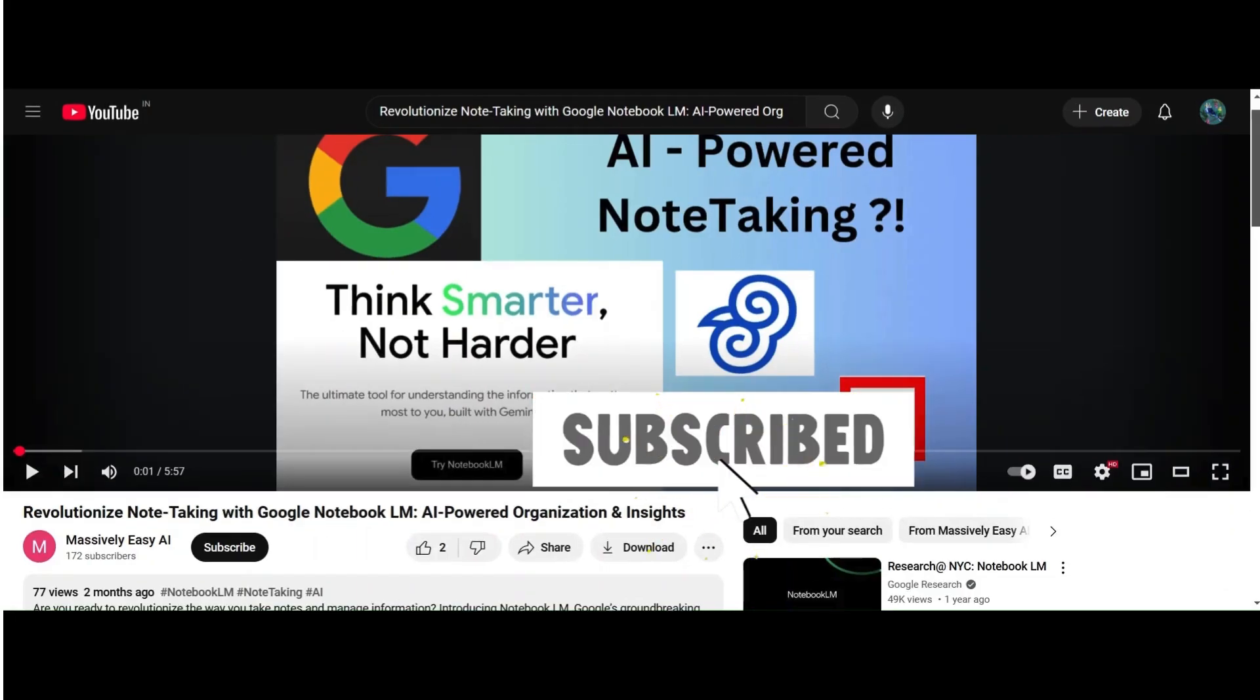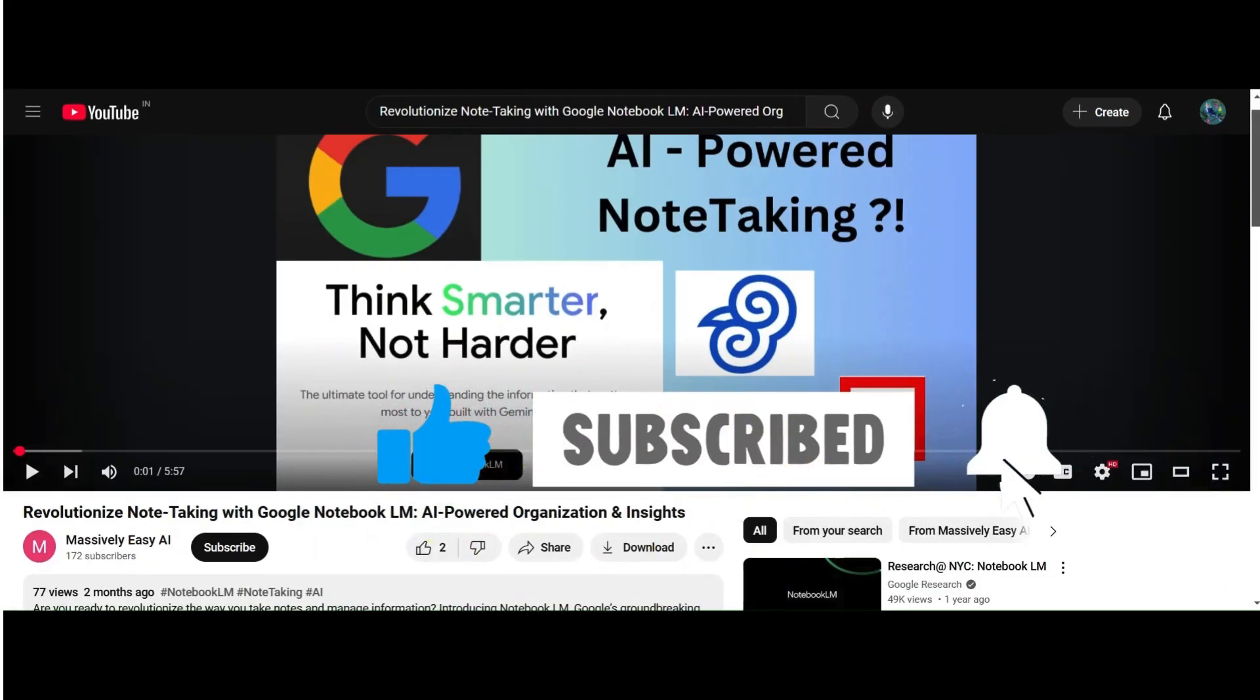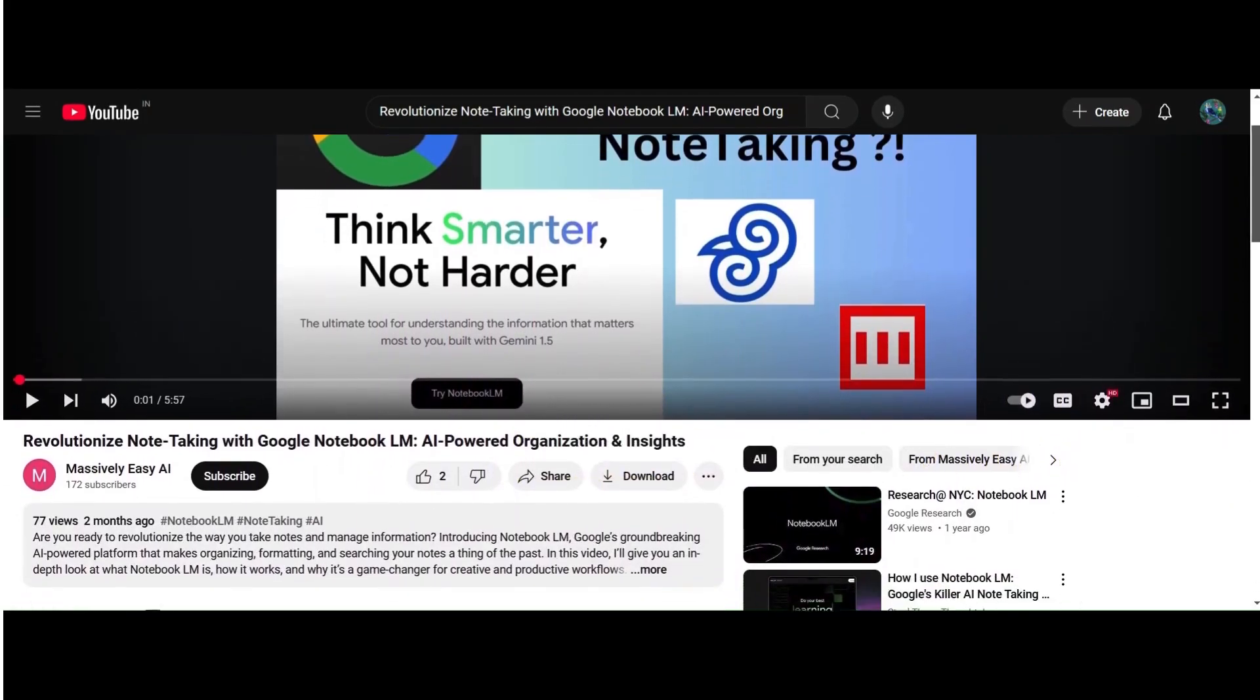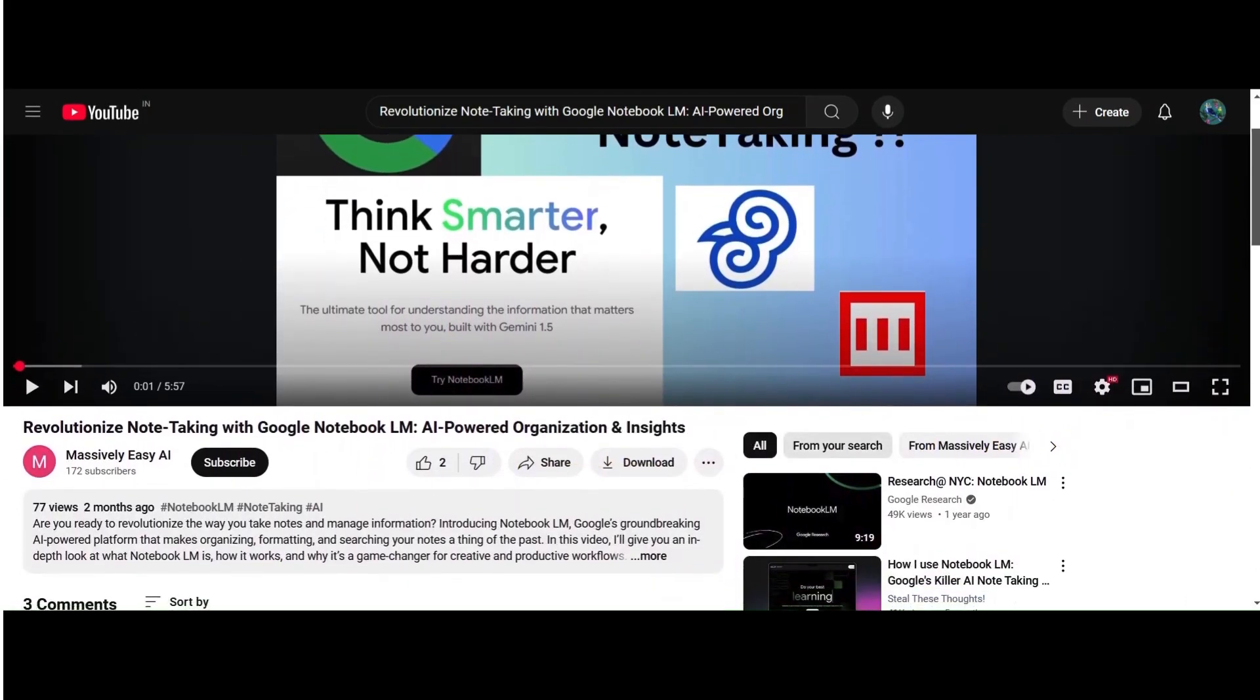If you want to see more content like this, make sure to like, subscribe, and hit the bell icon so you never miss an update.